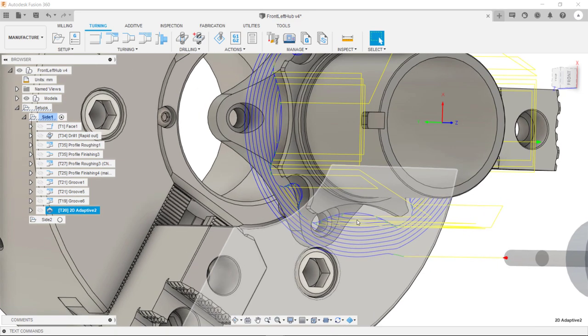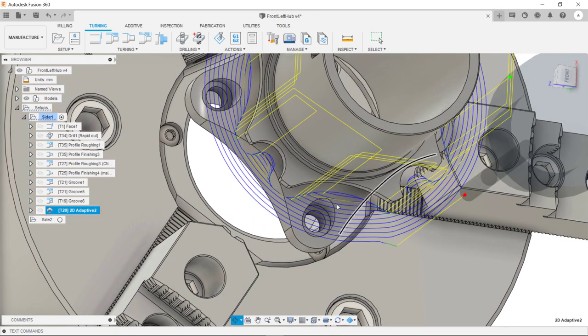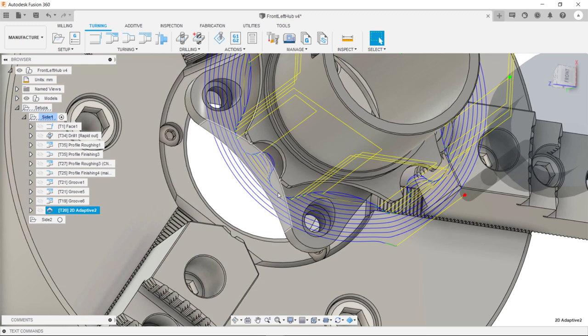So what we need to do for this toolpath is sketch a user defined stock contour to reduce the amount of air cutting on this toolpath.